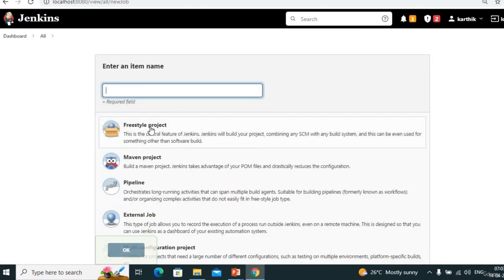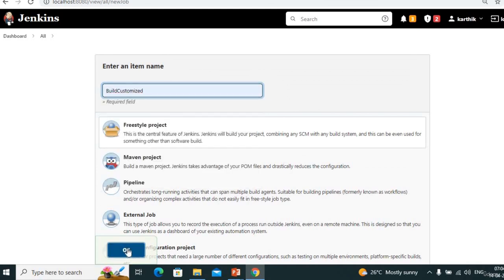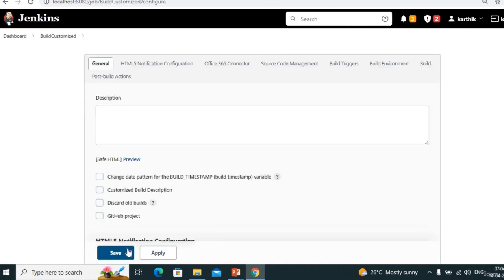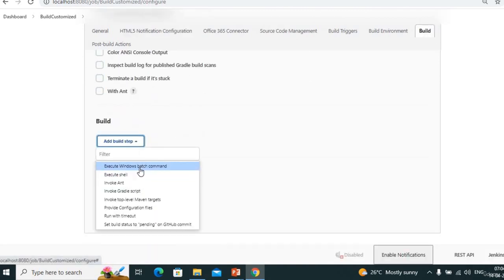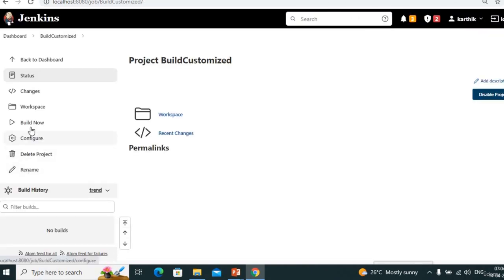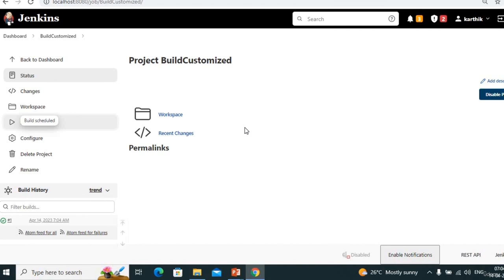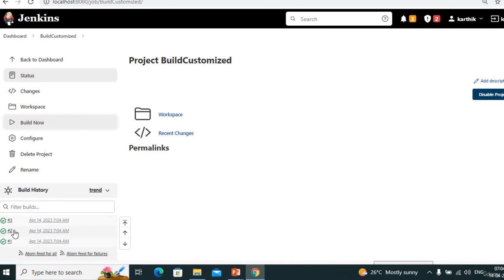I'm creating a new freestyle item called 'build customized'. In the build section I'll add 'echo'. Save. Build now. I'll execute three builds. See — we are not seeing any description on the builds. Now let's add the customized build description.